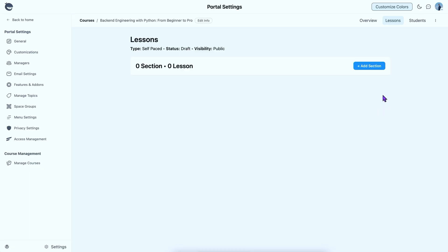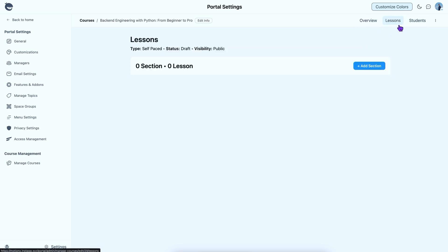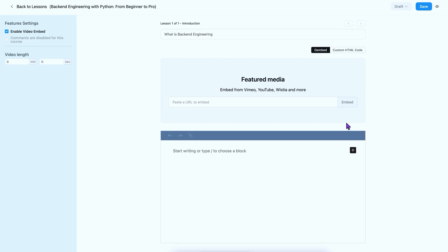Well, here comes the interface where lessons are stored. I can easily toggle between tabs effortlessly, but for now, let's focus on adding lessons. First, I need to create a section. Just click Add Section and give it a title. The section is ready and now, it's time to add some lessons. Let's click Add Lesson, give it a title, and then hit Add and Edit.